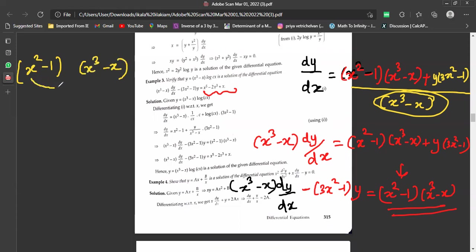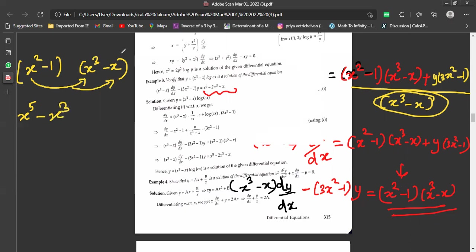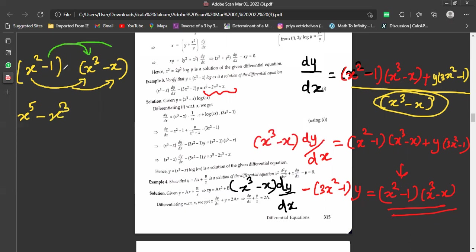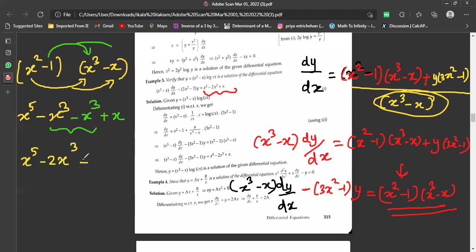Expanding (x² - 1)·(x³ - x): x²·x³ = x⁵, x²·(-x) = -x³, (-1)·x³ = -x³, and (-1)·(-x) = +x. Combining the x³ terms: -x³ - x³ = -2x³. So the right-hand side becomes x⁵ - 2x³ + x.